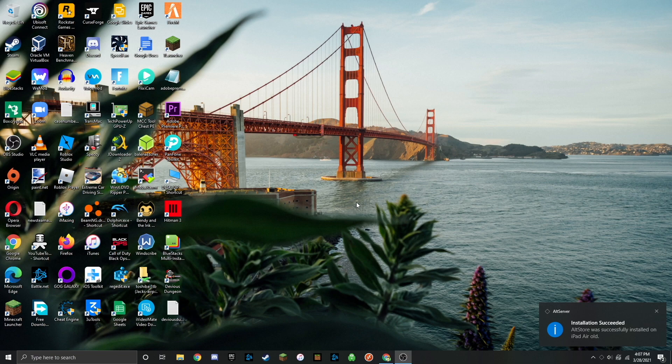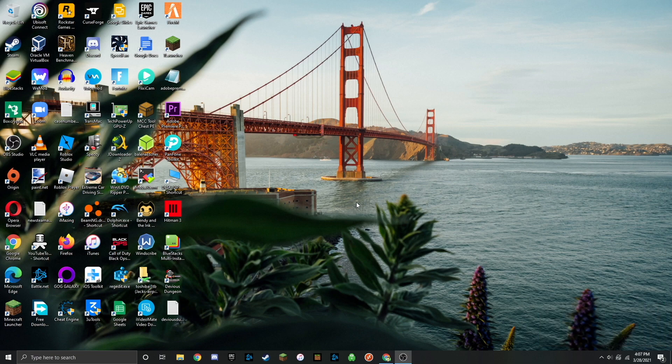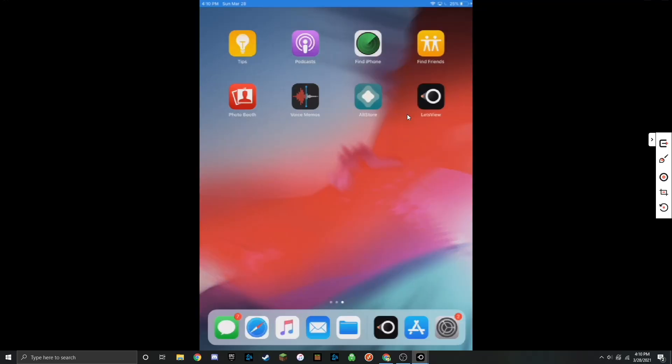The installation has succeeded. Now head over to your iOS device. Once you're on your iOS device, you're going to see that AltStore has been installed to your homepage.